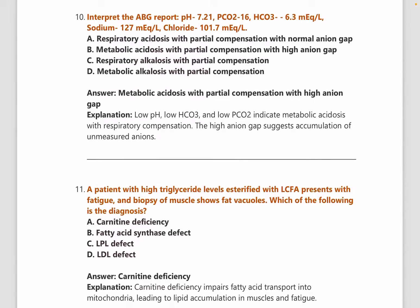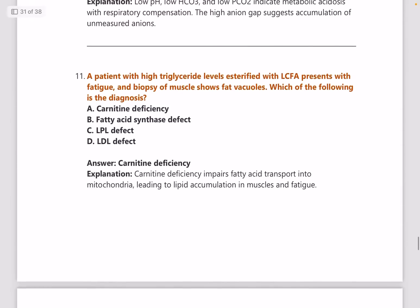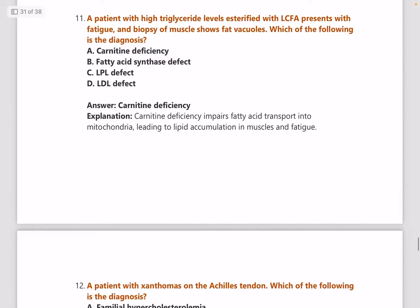Next: interpret the ABG report — pH 7.21, pCO2 16, bicarbonate 6.3, sodium 127, chloride 101.7. Answer is metabolic acidosis with partial compensation with high anion gap.